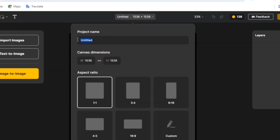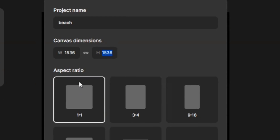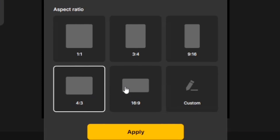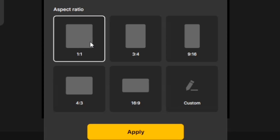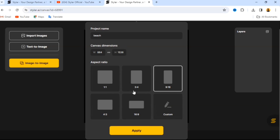Let's call this project 'Beach' because we're going to be creating a beach design in this video. This is the canvas dimension — you can insert your own width and height here. If you scroll down you can choose an aspect ratio: 1:1, 3:4, 9:16, 4:3, or 16:9. What I like about Styla AI is that when you generate an image, it takes the aspect ratio of the selected size. Let's use 1:1 and click Apply.